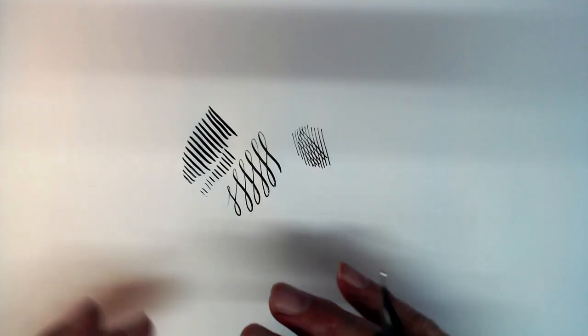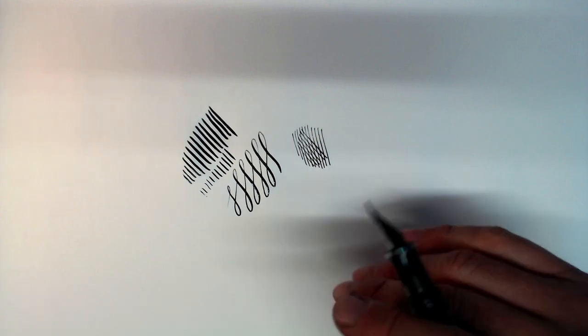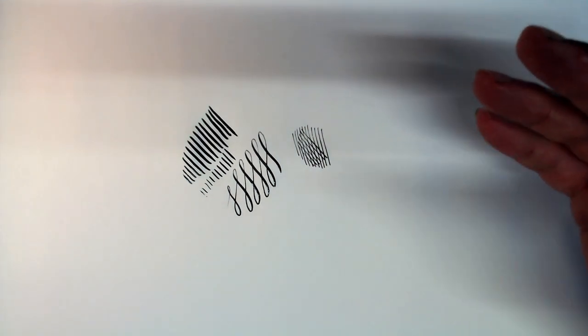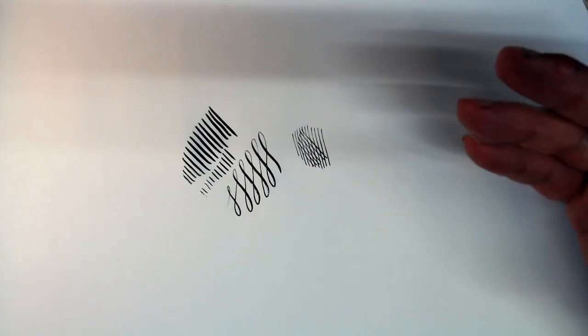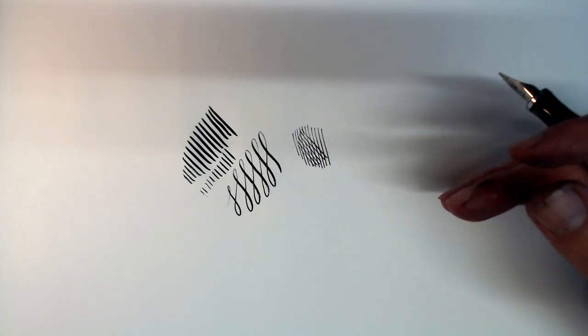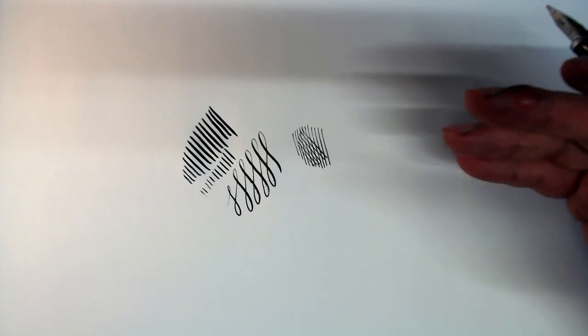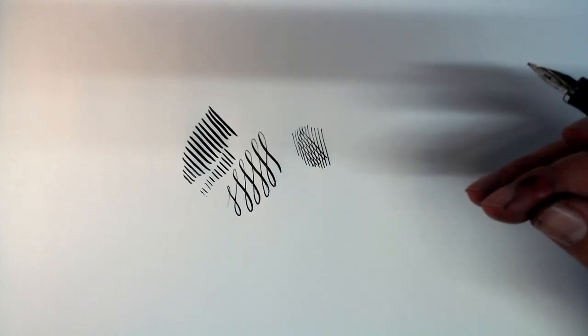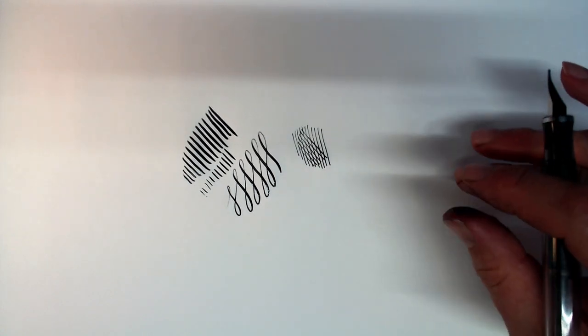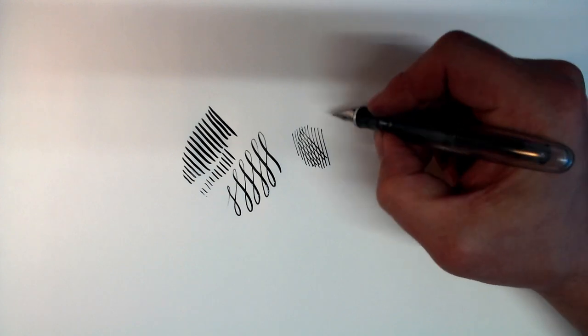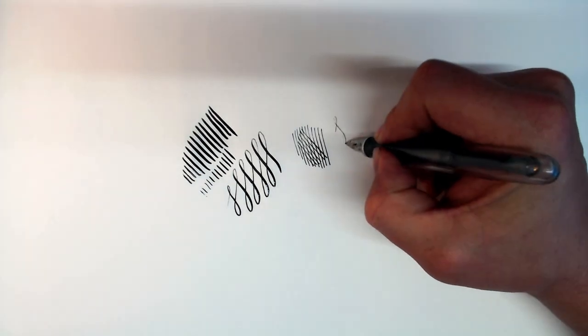Now, I haven't found the wetness of this pen to be particularly extreme, certainly nothing out of the ordinary if you're used to using very flexible pens. Personally, I would rather choose a pen that writes a little bit on the wet side but has no railroading issues than one that writes drier but is constantly railroading.